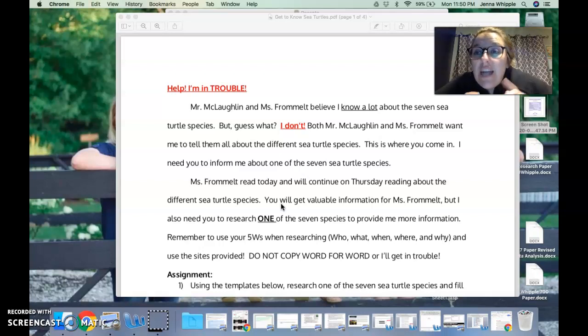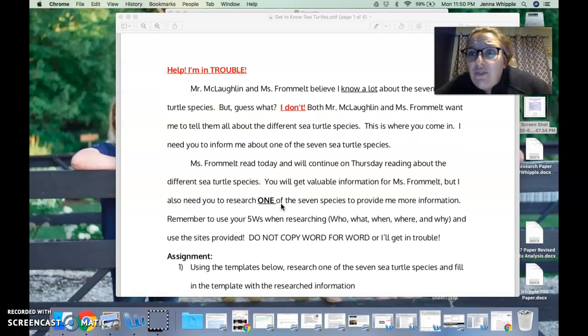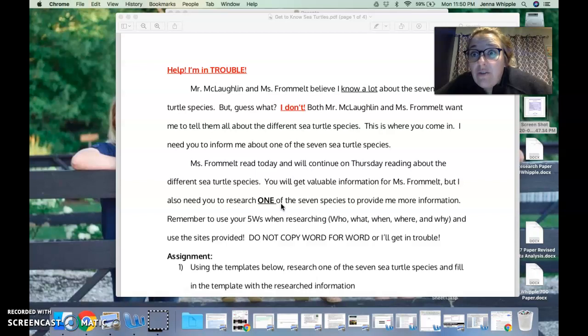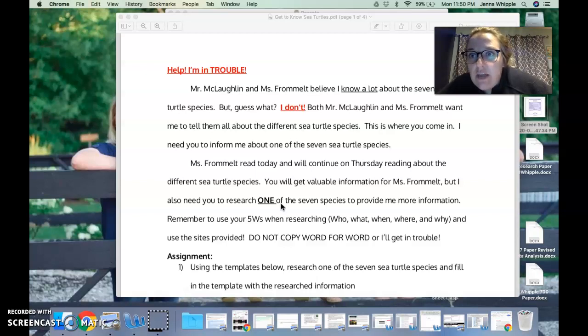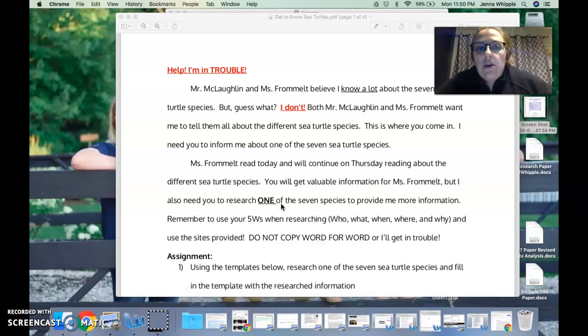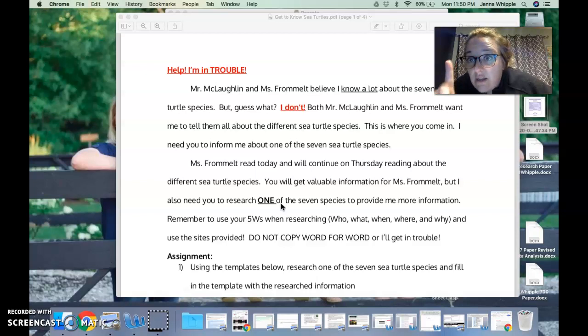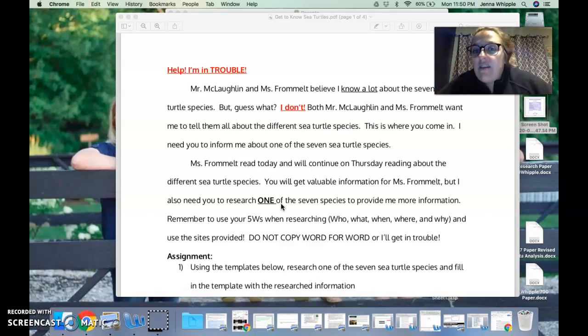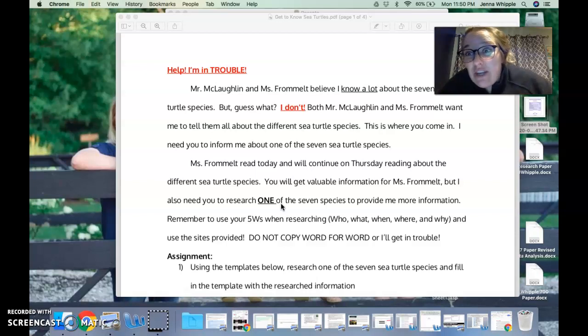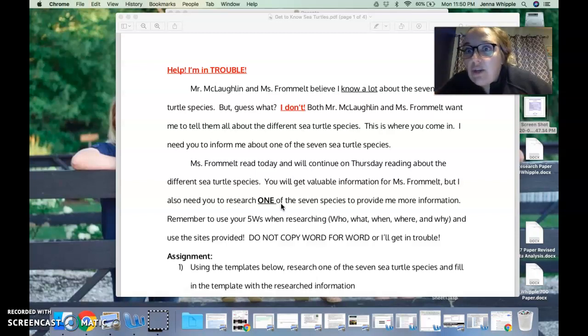I need you to inform me about them. So Ms. Frommel will read to you today about the different sea turtle species and she'll continue reading to you on Thursday about it. But again, don't tell her I don't know anything. You will get a lot of valuable information from Ms. Frommel, but I also need you to research one, just one of the seven species to provide me more information.